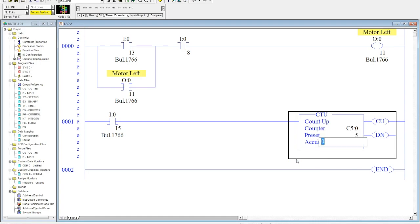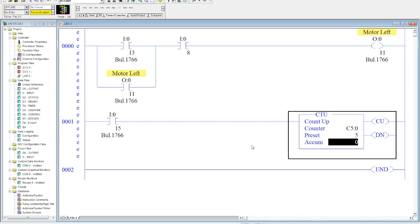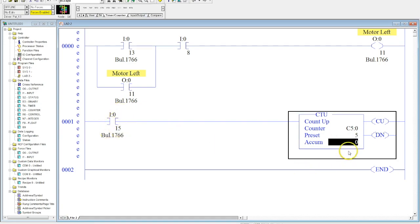Now if you've watched the timer videos that I have on here or are familiar with timers in RSLogix 500, you'll know that they operate pretty similarly to timers. The accumulated will increment every time the input is activated until it gets to five, then after that the timer is done, the counter is done.